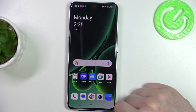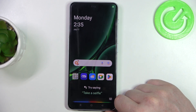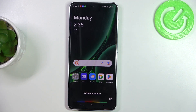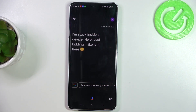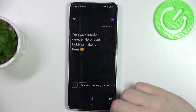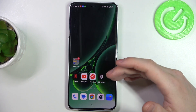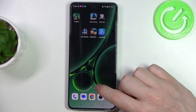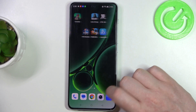Now let's try it. Hey Google, where are you? The phone responds: 'I'm stuck inside a device, help!' And now your phone should speak out loudly and it will be easy to identify where it is.